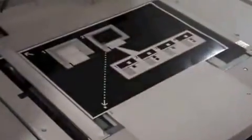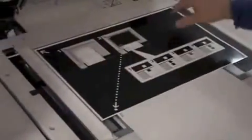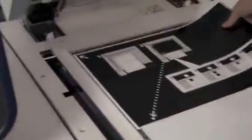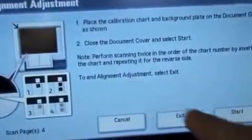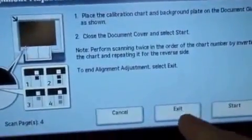All right. My four scans are now complete. I'll take off my registration target. And to end the alignment adjustment, select exit. I'm going to say confirm.